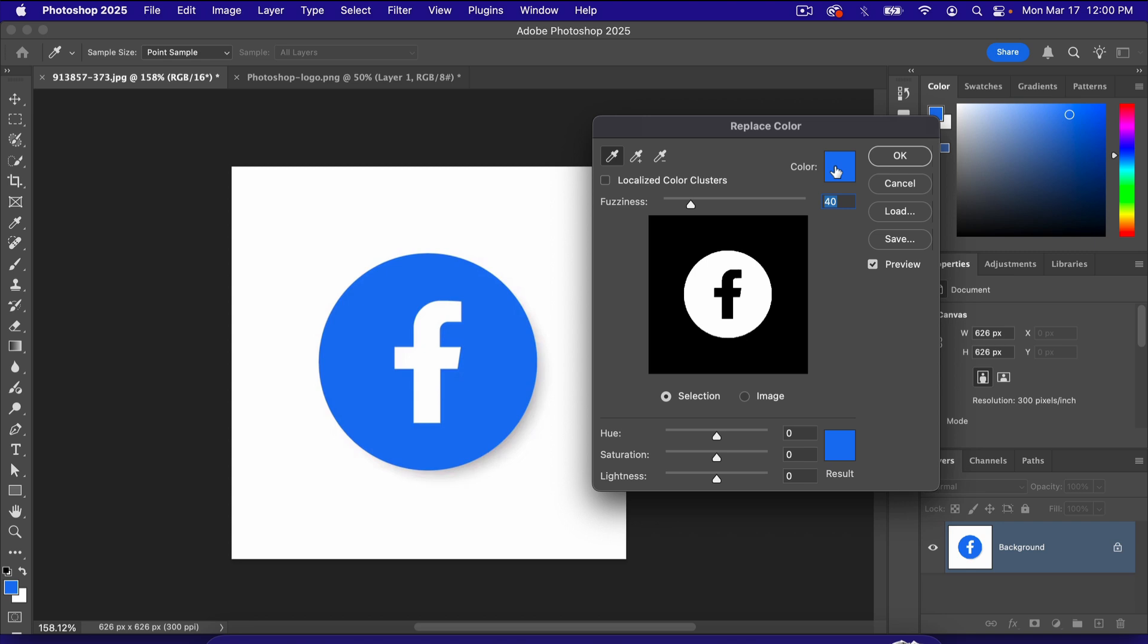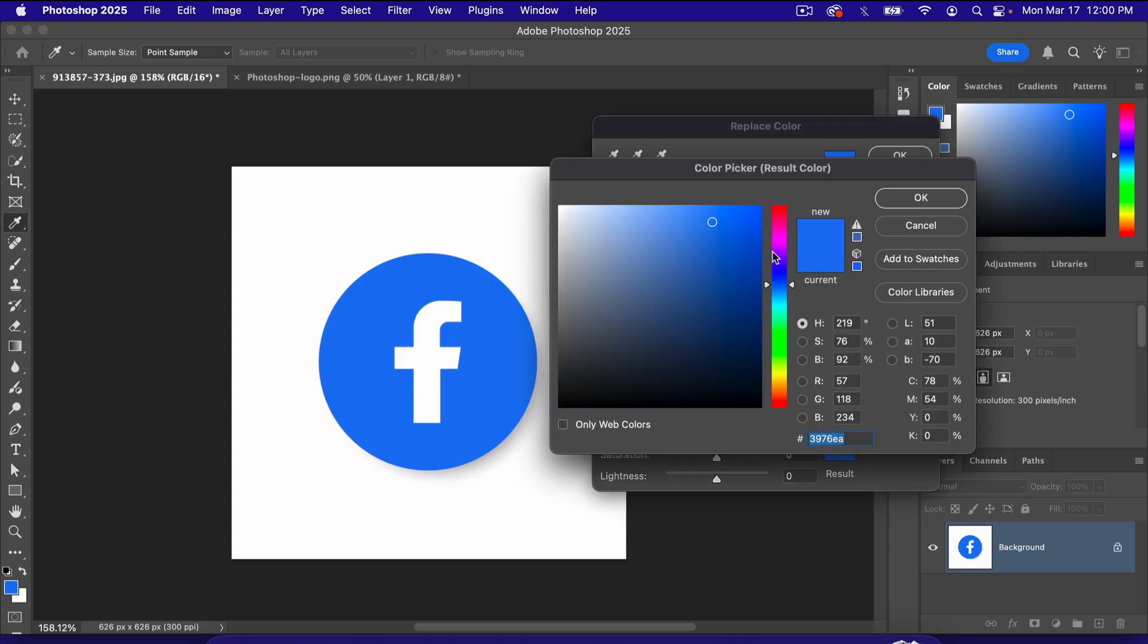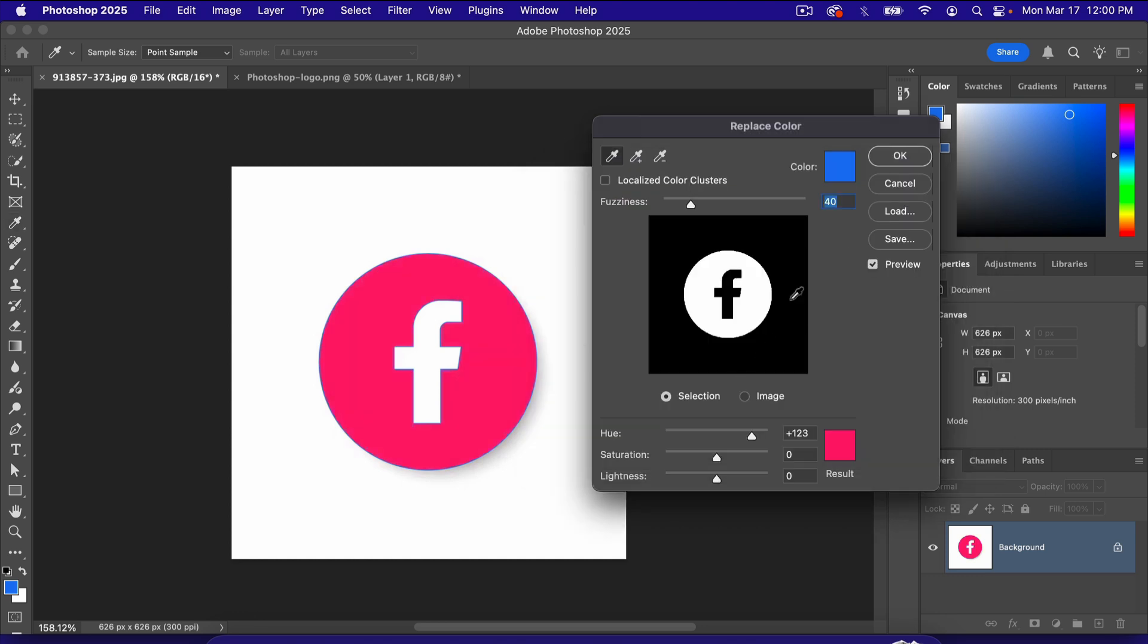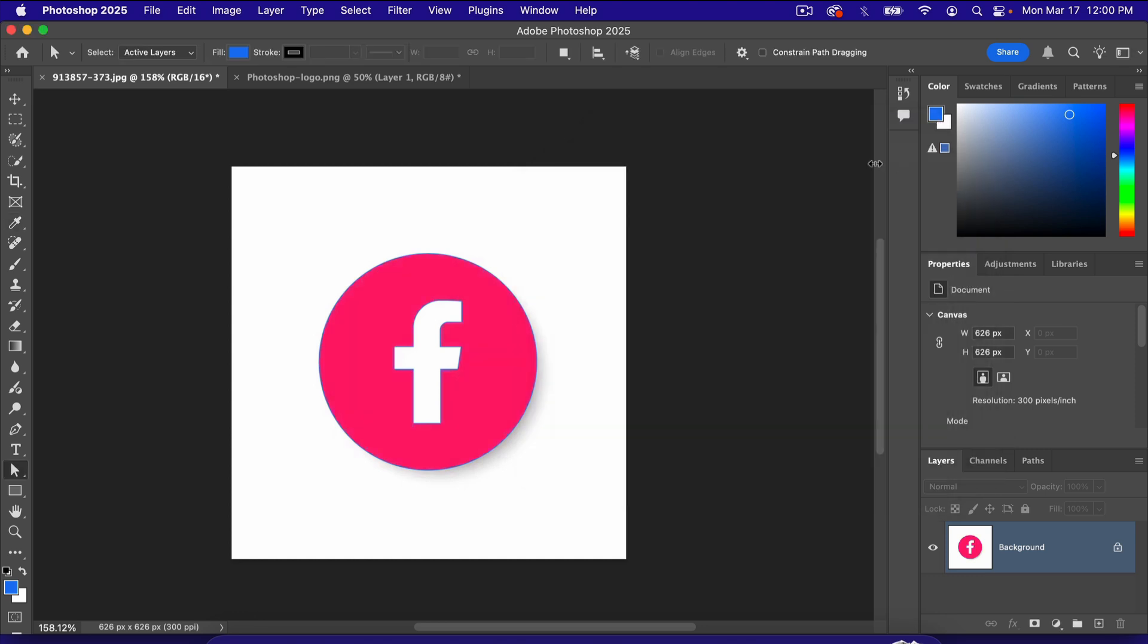Up here is our current color. Down here is the result. We can change the result, go to any color we want here, and click OK. Now we've changed the color of the Facebook logo.